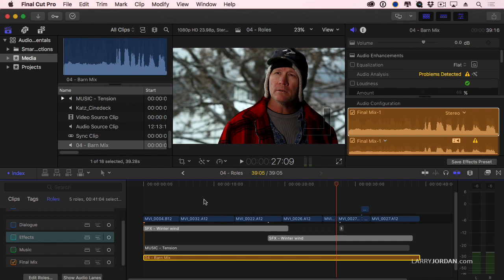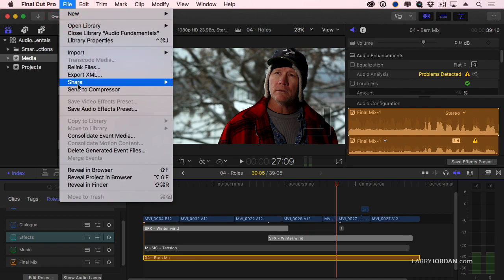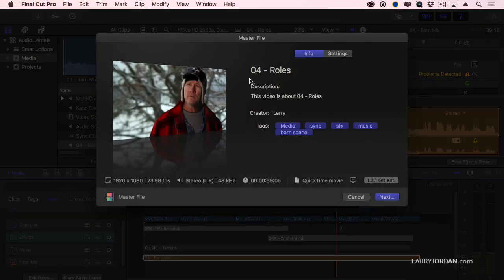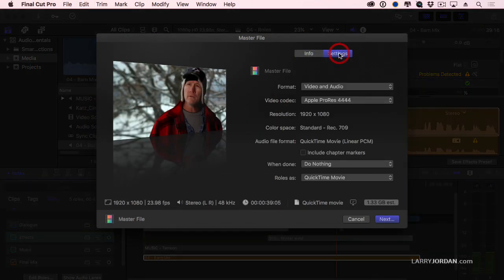The important thing you need to keep in mind about roles is there is no relationship between the settings of roles in the timeline and the settings of roles for export. When I go up to Share, Master File gives us the most control. Click on the Settings tab. Roles are controlled down here.